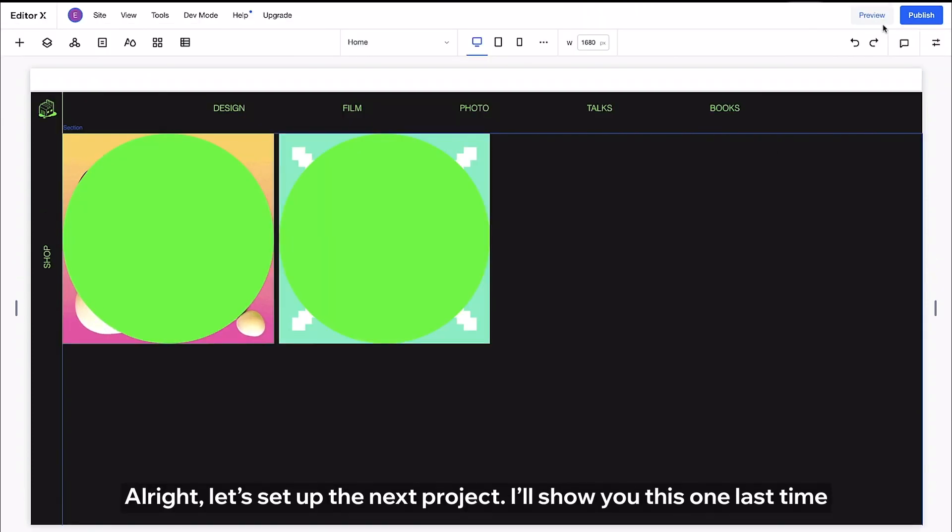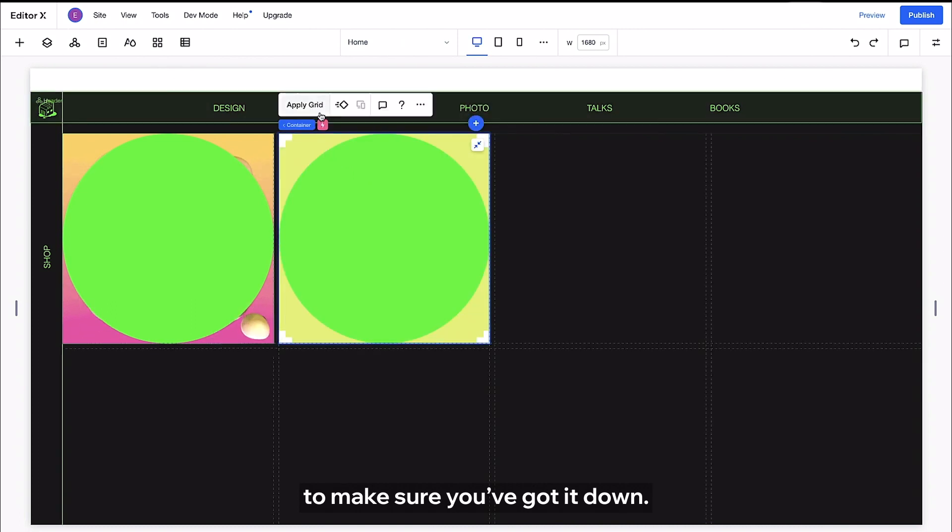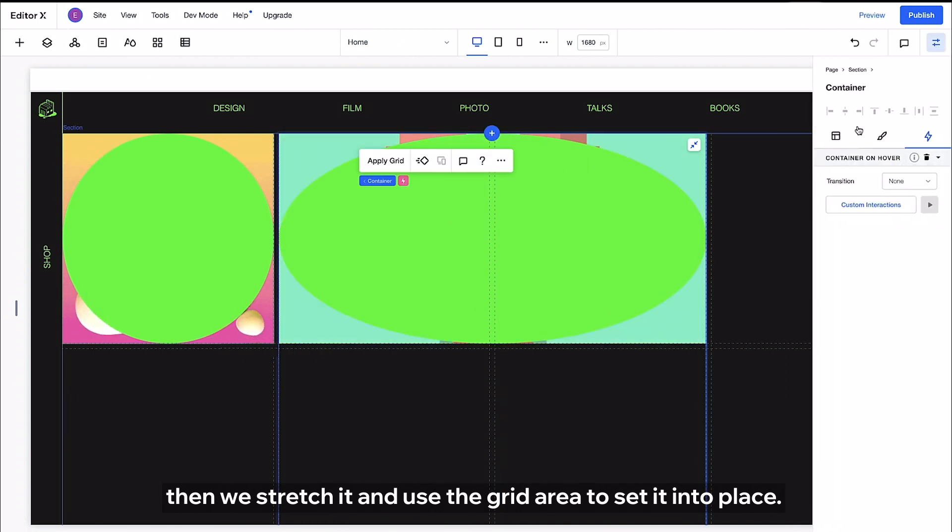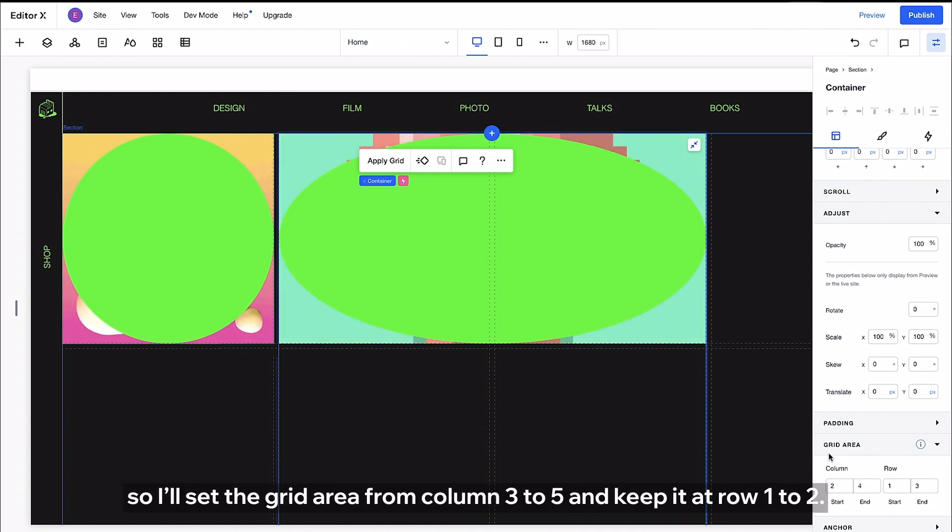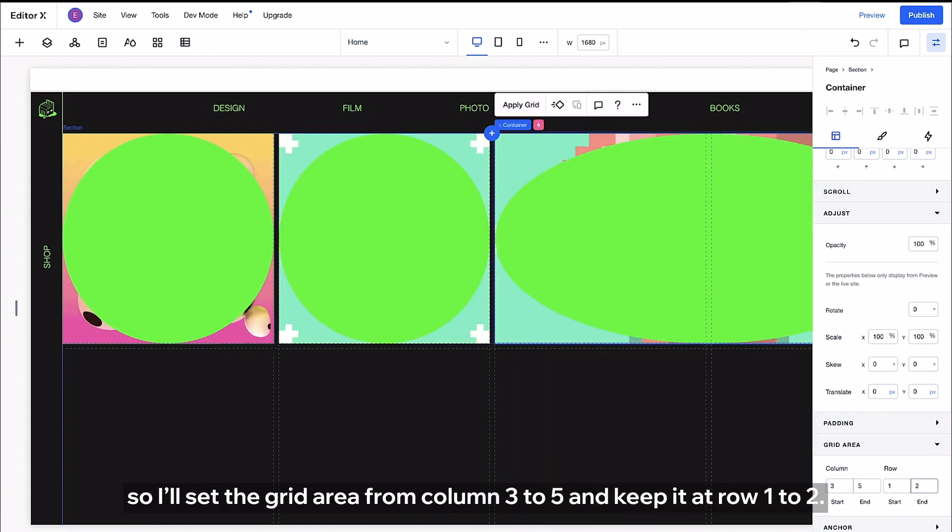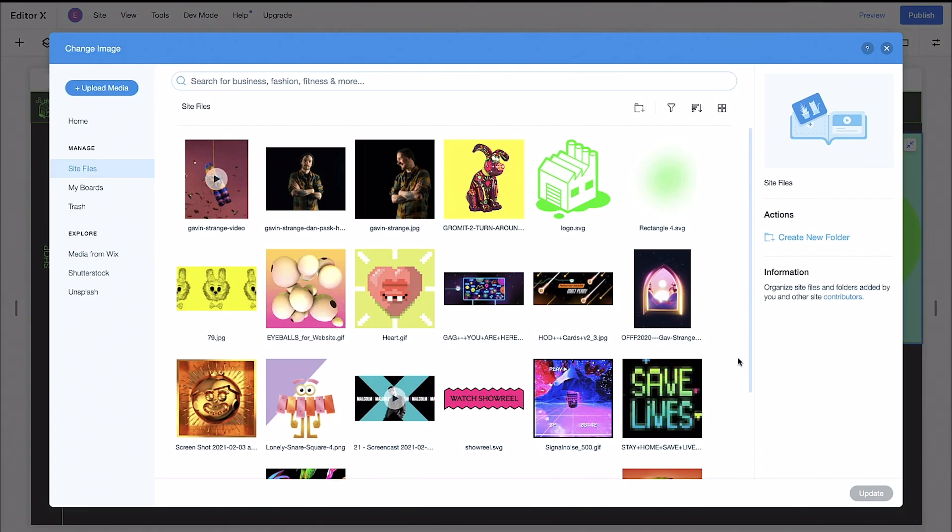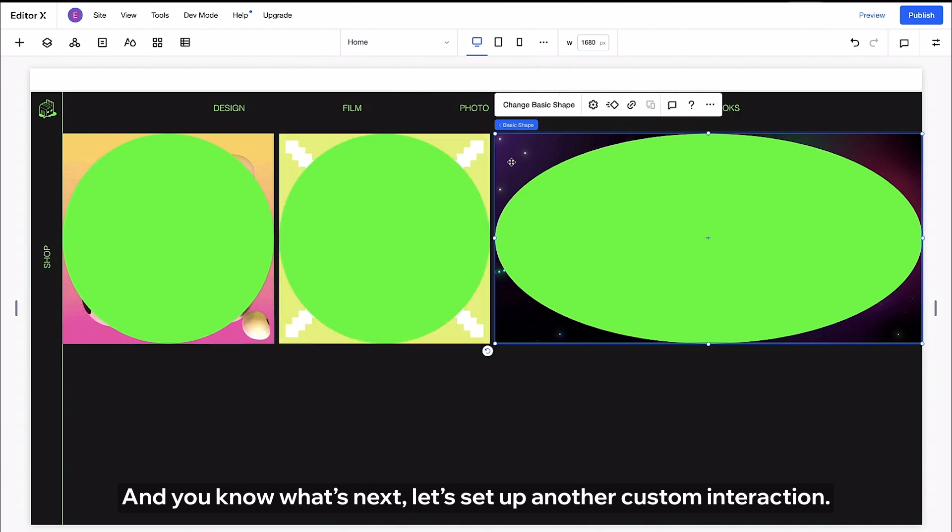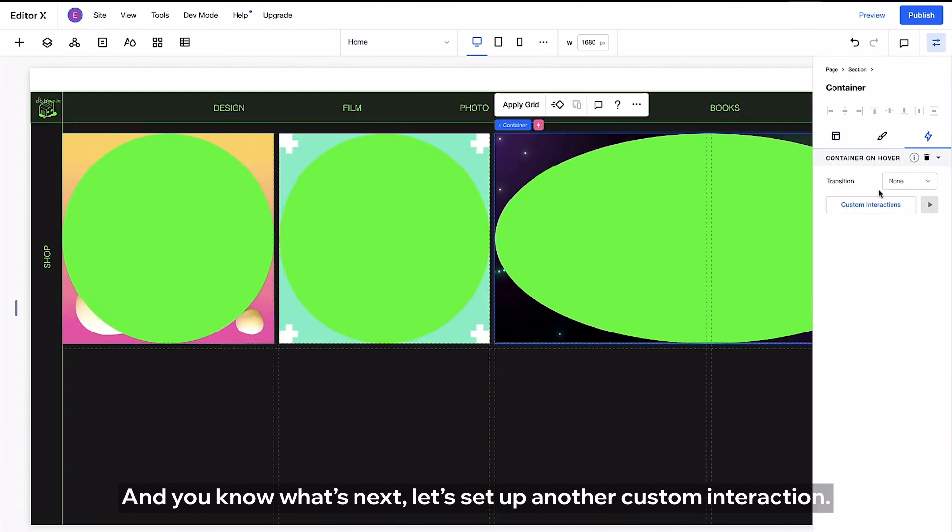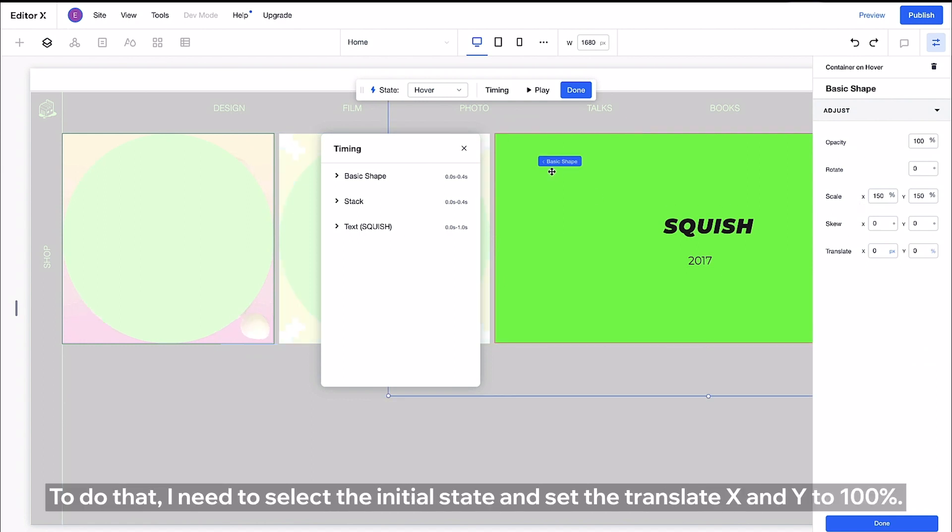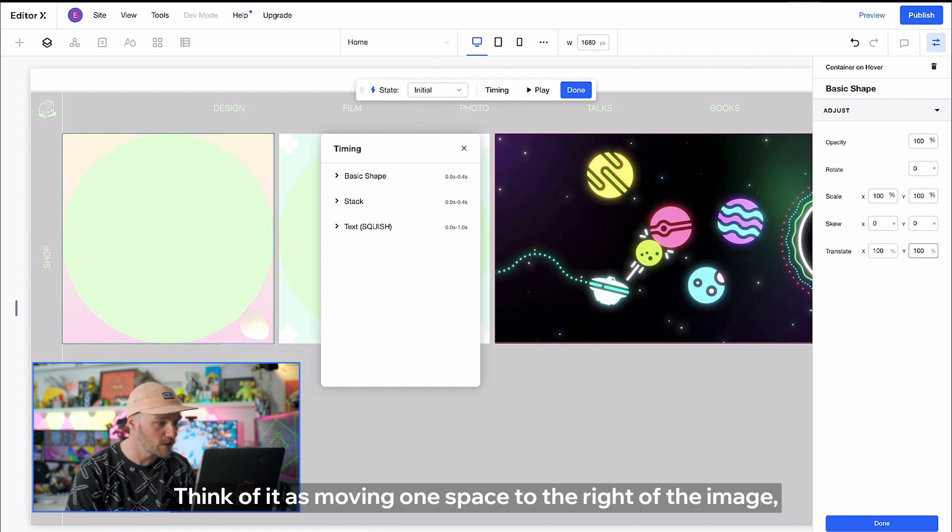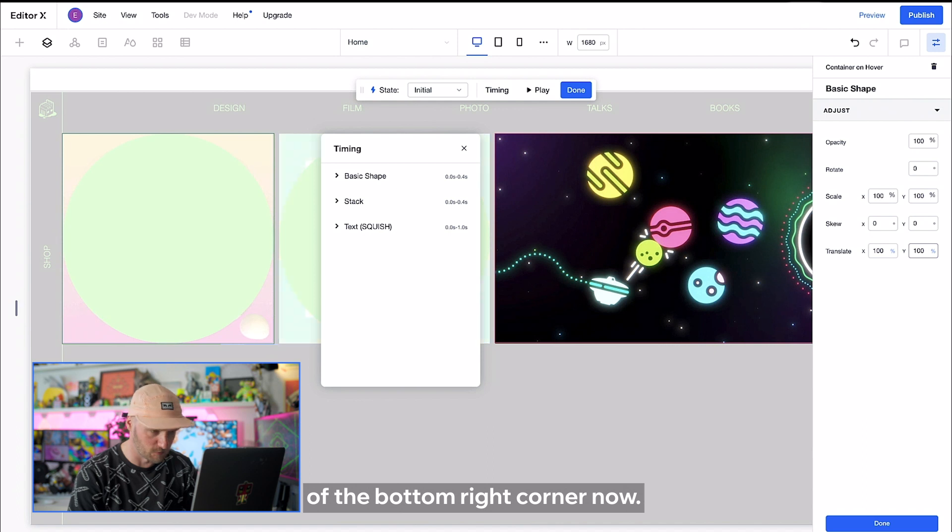All right let's set up the next project. I'll show you this one last time to make sure you've got it down. First we duplicate the container then we stretch it and use the grid area to set it into place. I want this next one to spread over two cells this time so I'll set the grid area from column three to five and keep it at row one to two. Just need to change the image. Welcome to my version of outer space and you know what's next let's set up another custom interaction. This time I want our circle to come in from the bottom right. To do that I need to select the initial state and set the translate X and Y to 100%. Think of it as moving one space to the right of the image and one space down. So you've got it just outside the bottom right corner now.